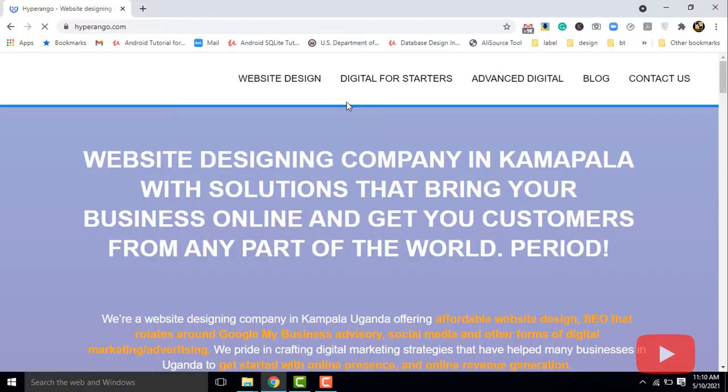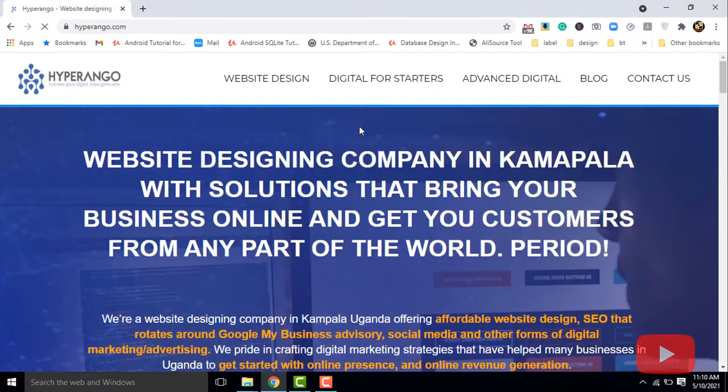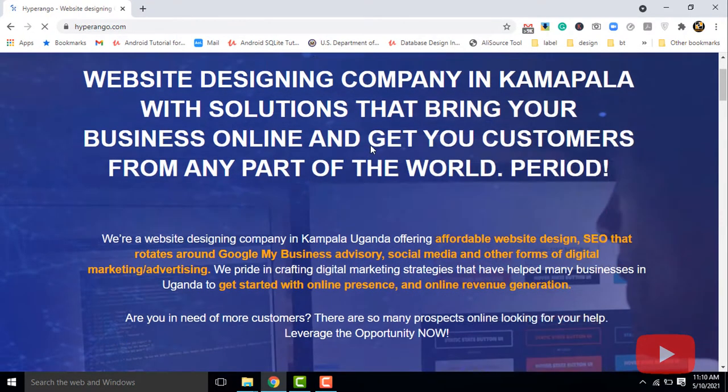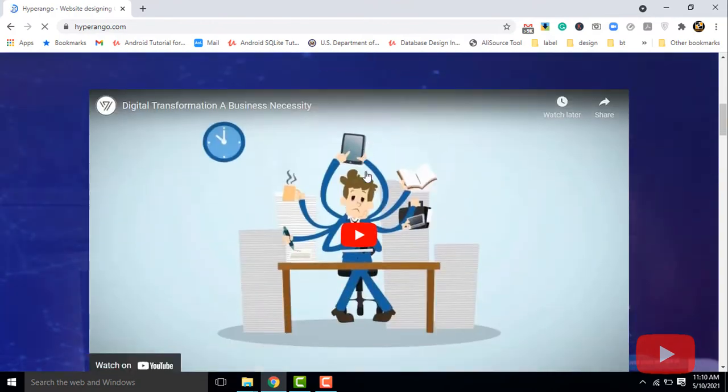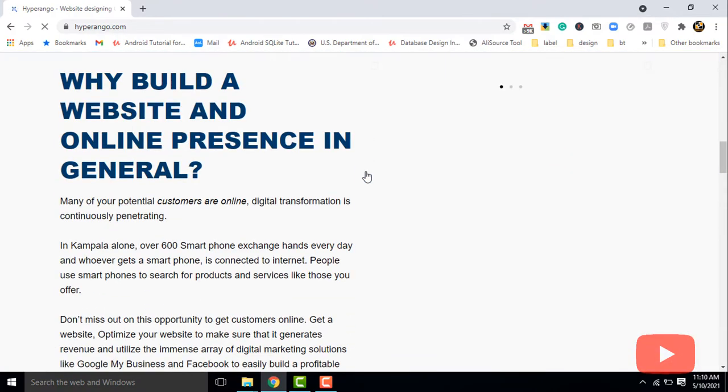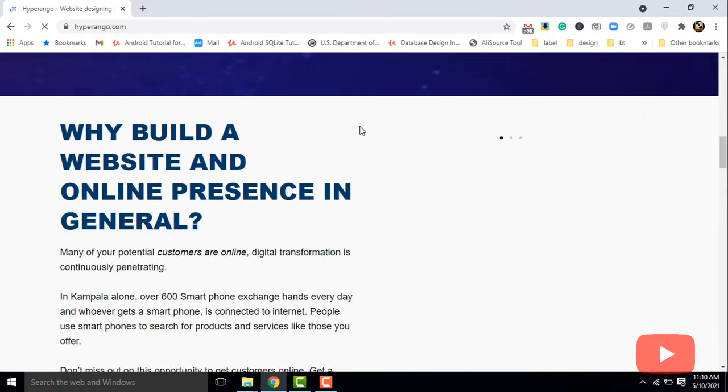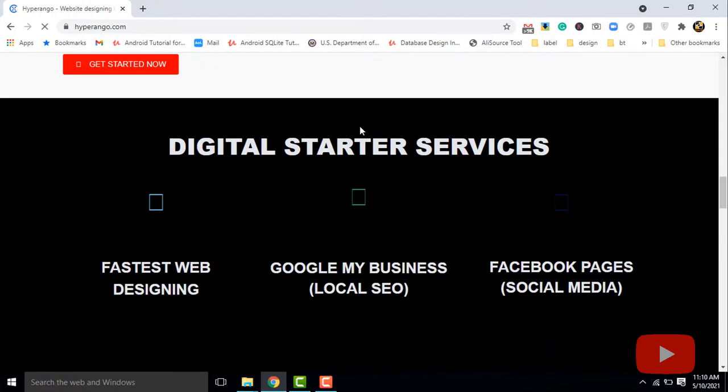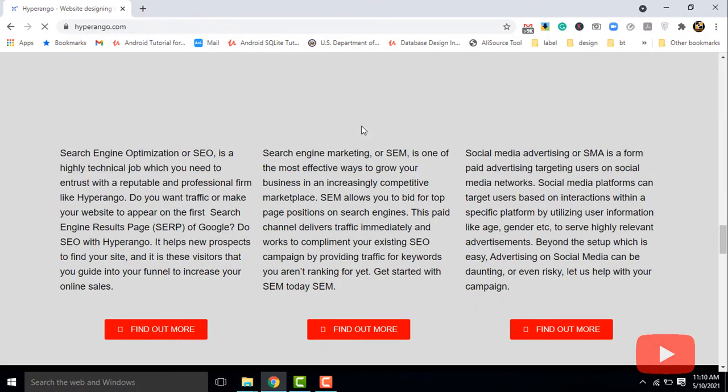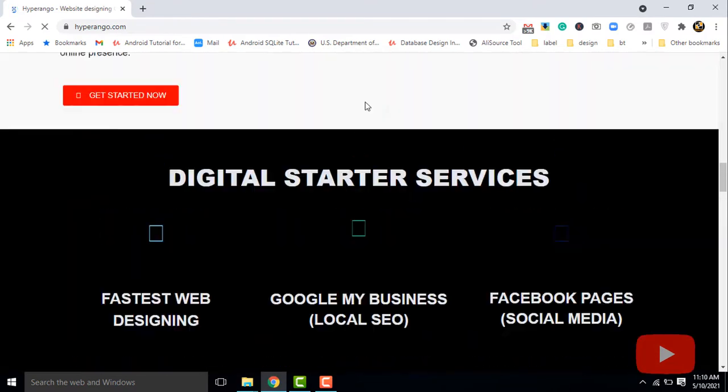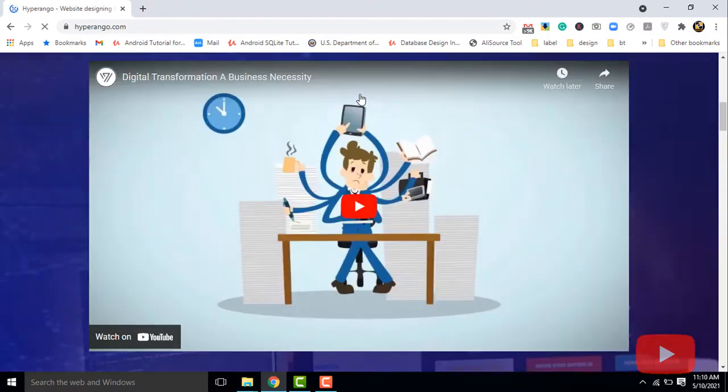Eight, a business with a website is perceived to be more serious and will establish trust. If your competitor has a website and you don't, and you have chosen to ignore it, just know you are already losing the competition.